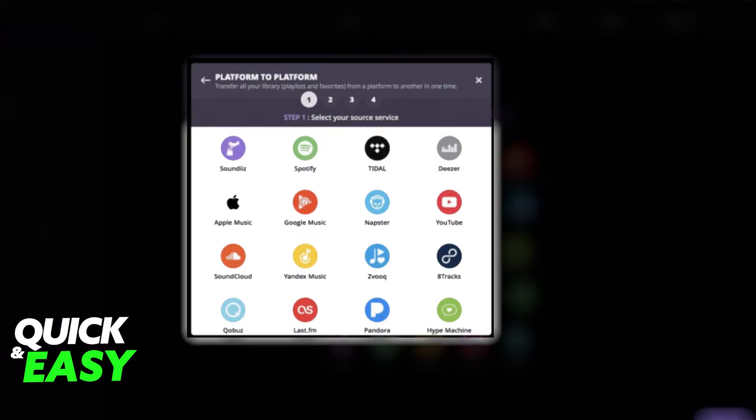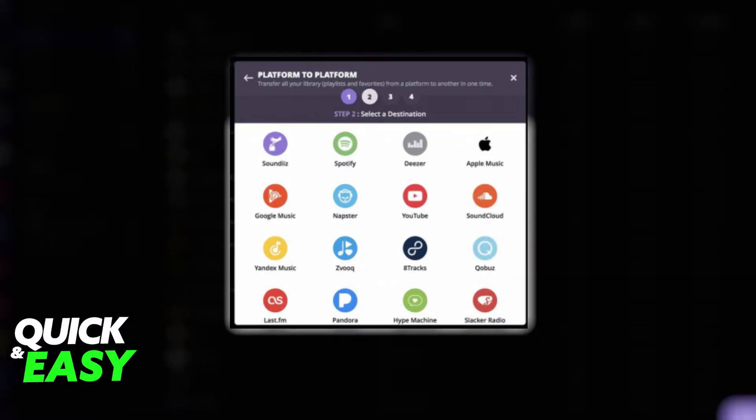You will get a pop-up where you have to log into your Apple Music account. On the second step, select YouTube as the destination platform.